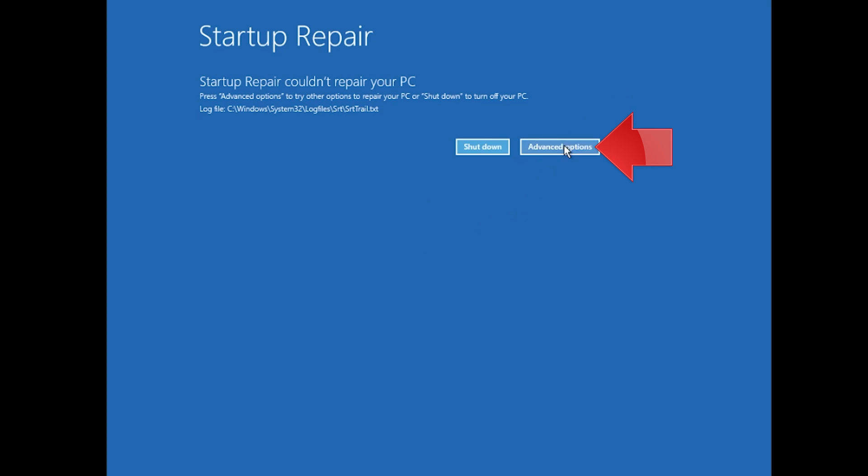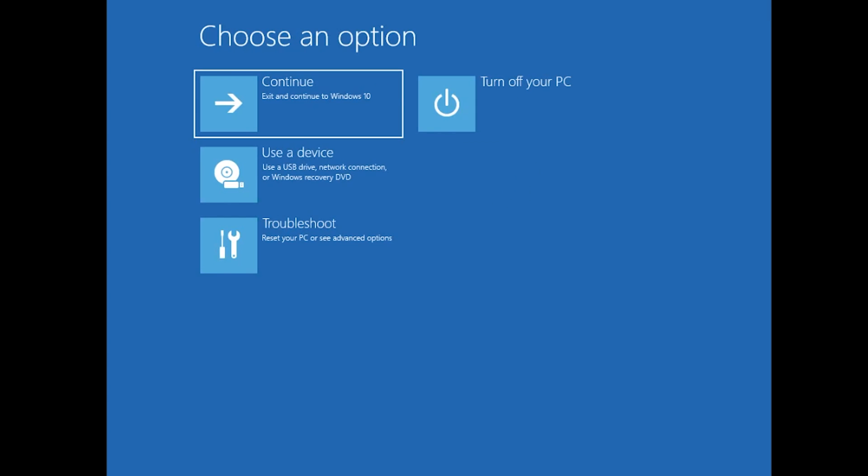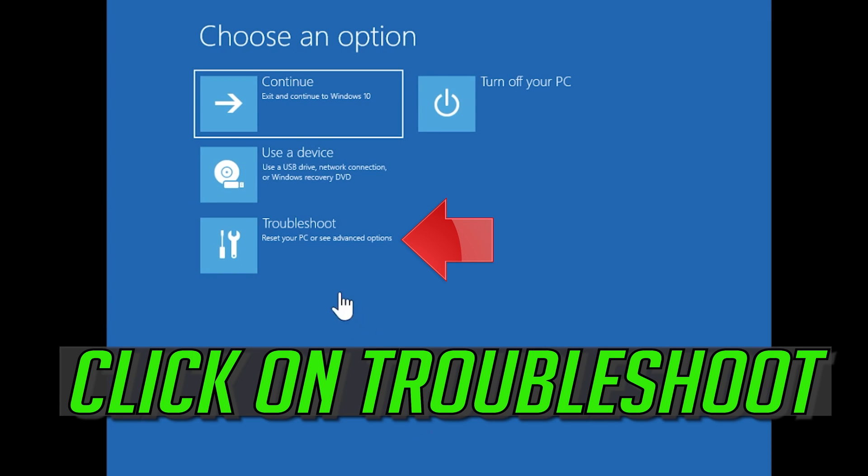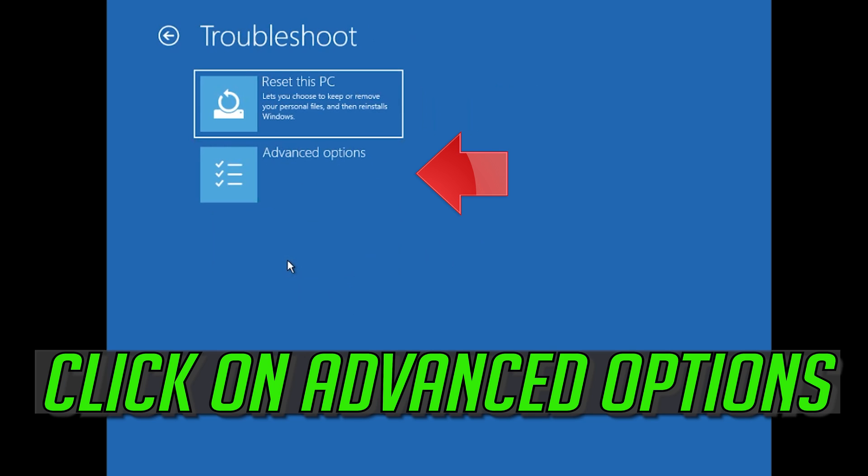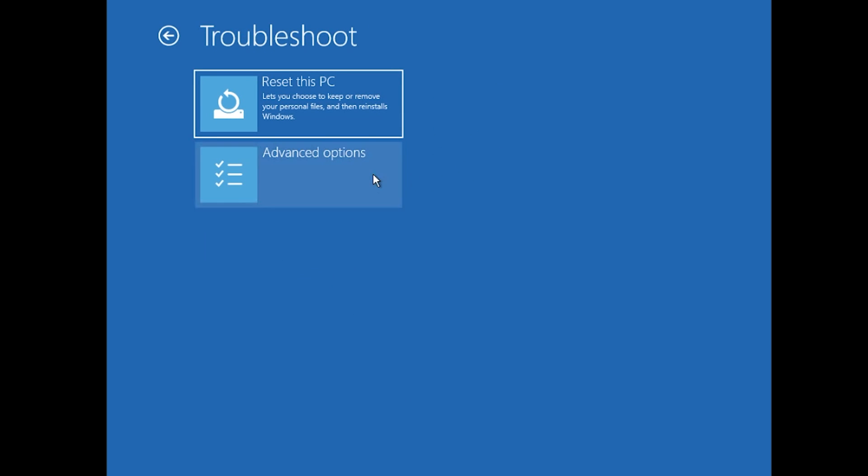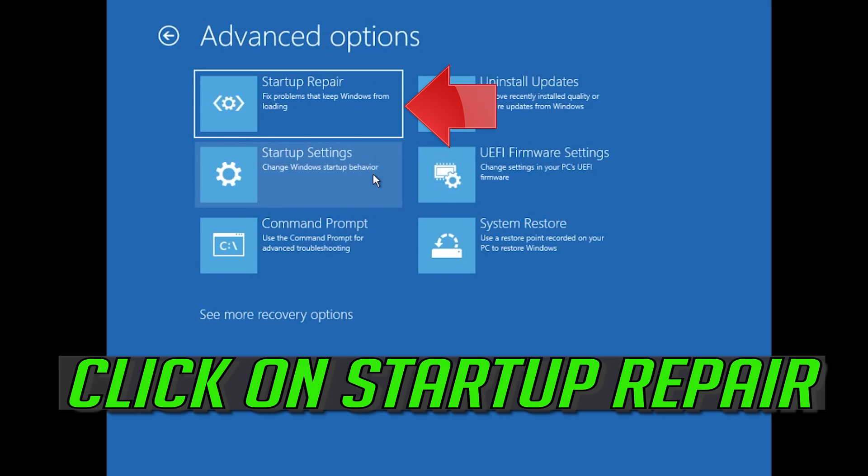Click on Advanced Options. Click on Troubleshoot. Click on Advanced Options. Click on Startup Repair.